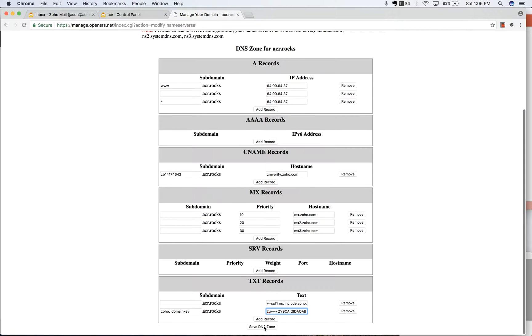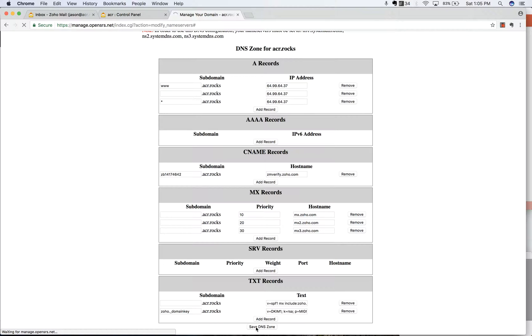And then we're going to click on, of course, I had something in my way there. We're going to click on save DNS zone.